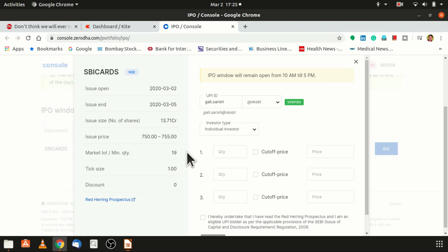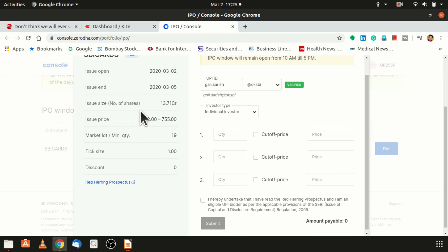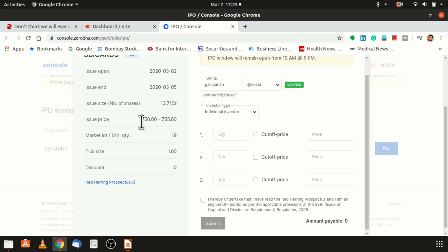They would be providing you some more details. There are almost 13.71 crore shares would be issued through this IPO and the issue price is in the range between 750 to 755. Minimum lot is 19 and tick size, so the bidding price can be either 750, 751, 752, 753, 754, or 755. Any of these six prices you can bid.